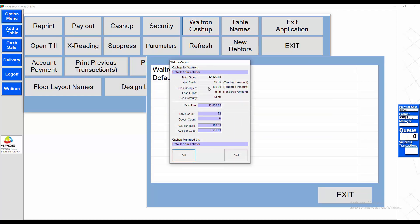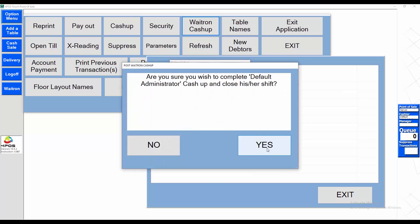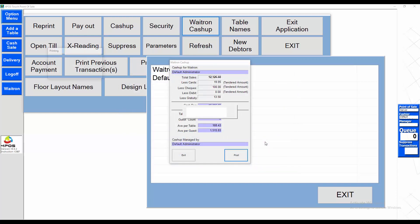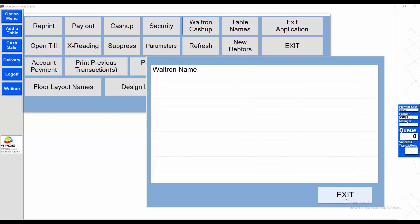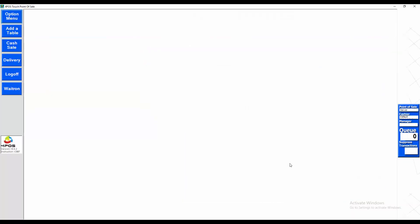Default administrator, that's the turnover for the person. We post it, yes, thank you. Exit out of there. All waitrons have been cashed up. Now to the main cash-up.